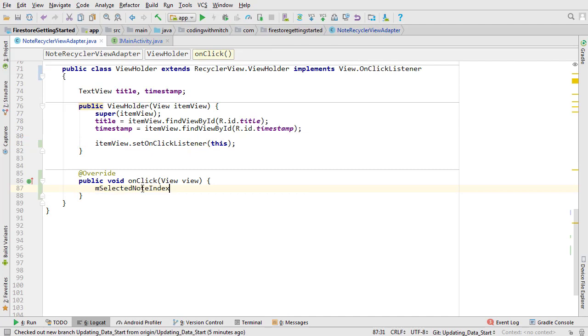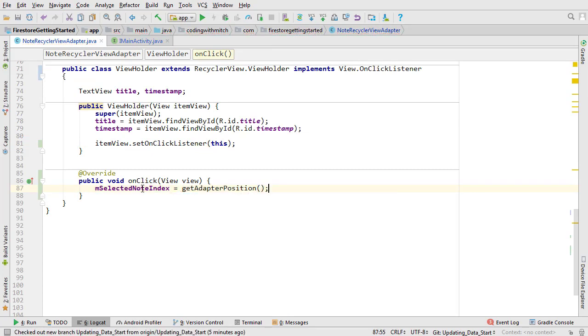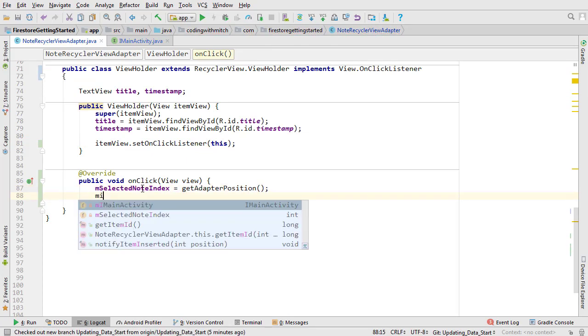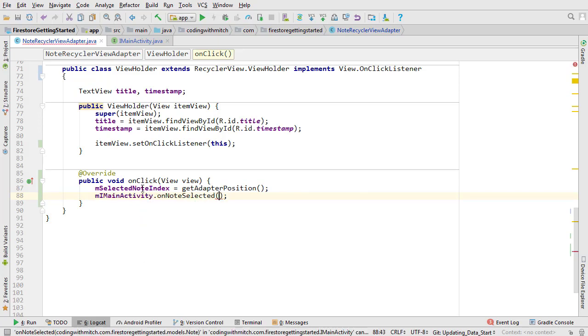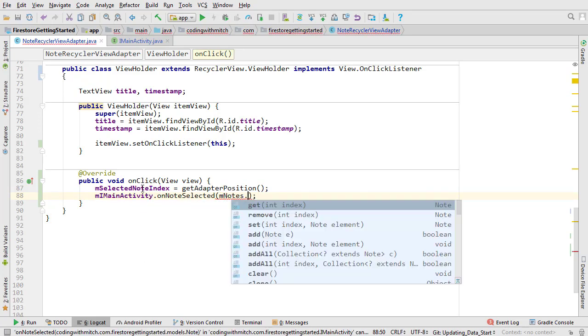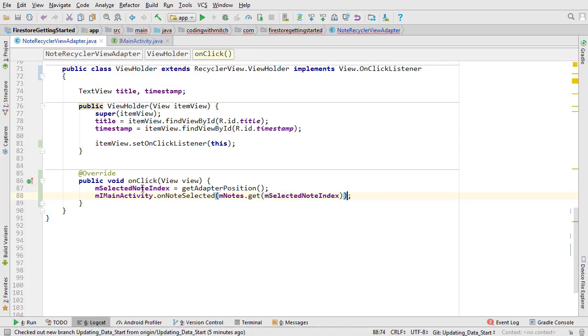Now inside the on click method set the select index by calling get adapter position. Now call on note selected and pass the selected index. We'll talk more about the selected index variable later on. We need this to solve a problem that I won't reveal yet.